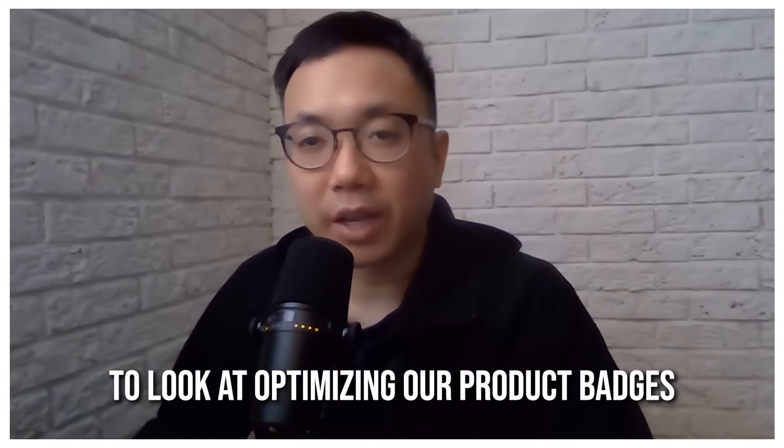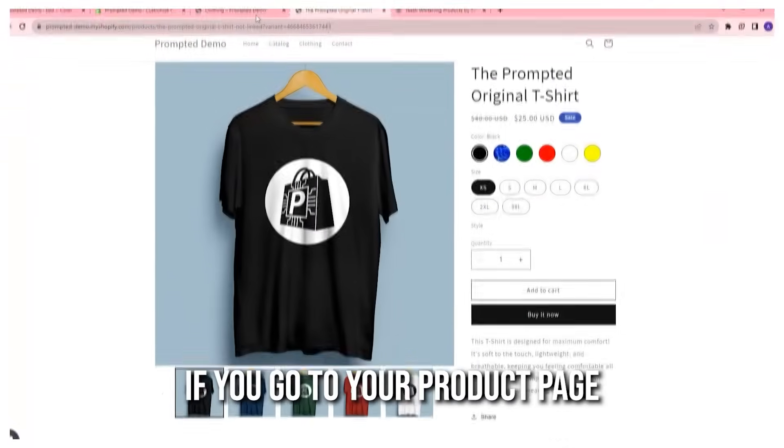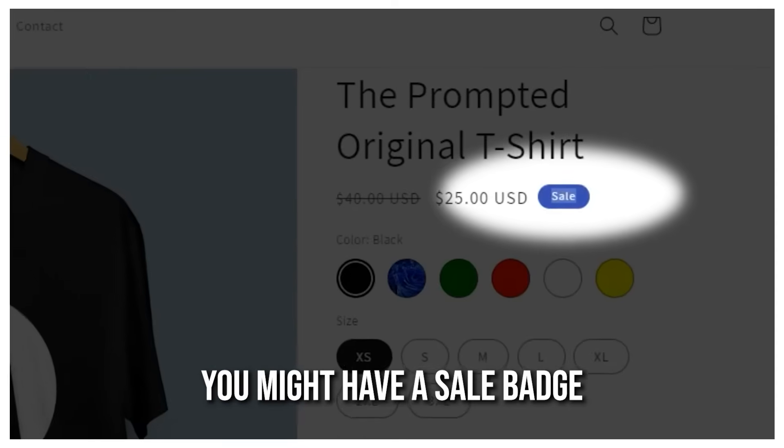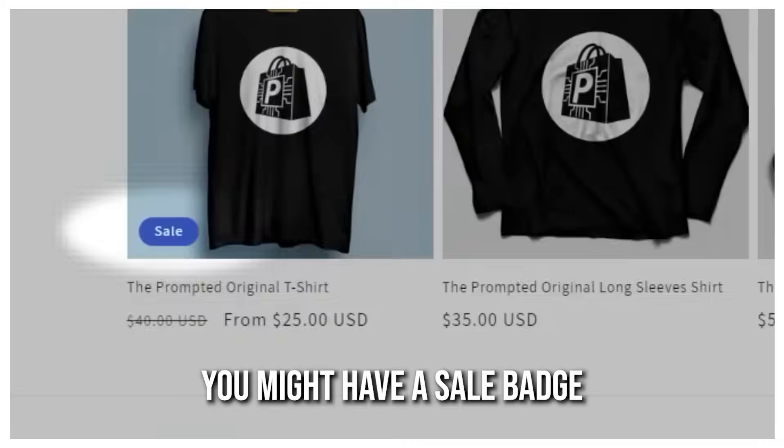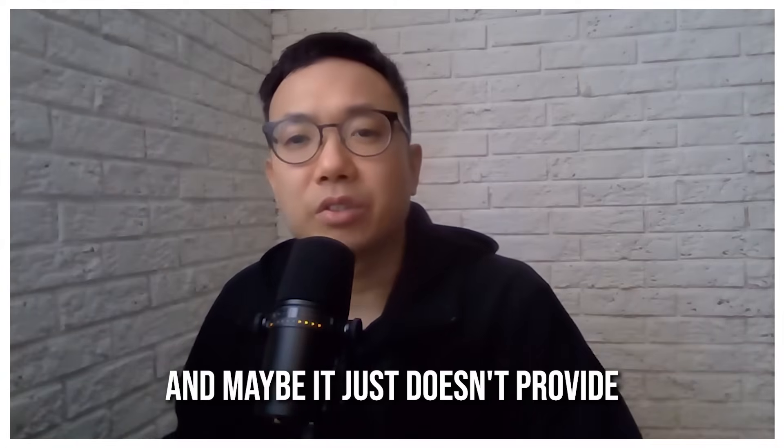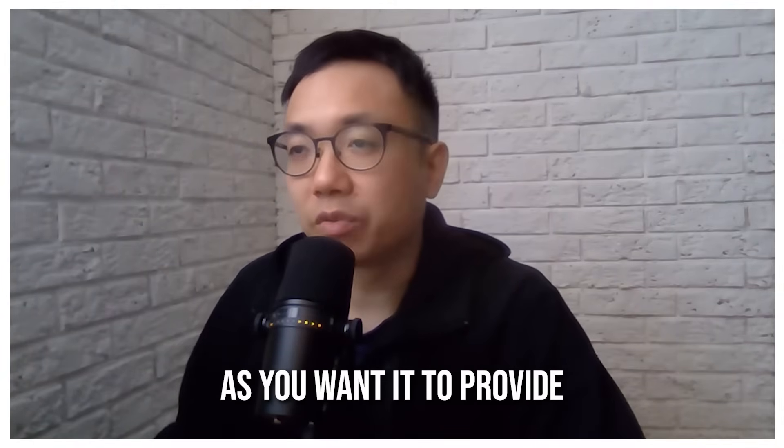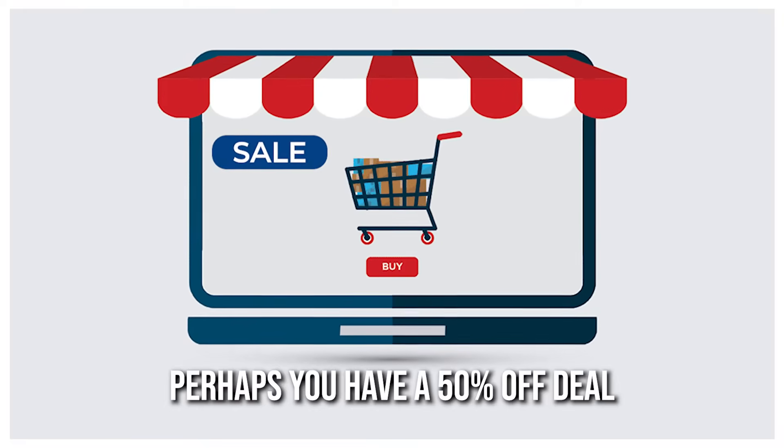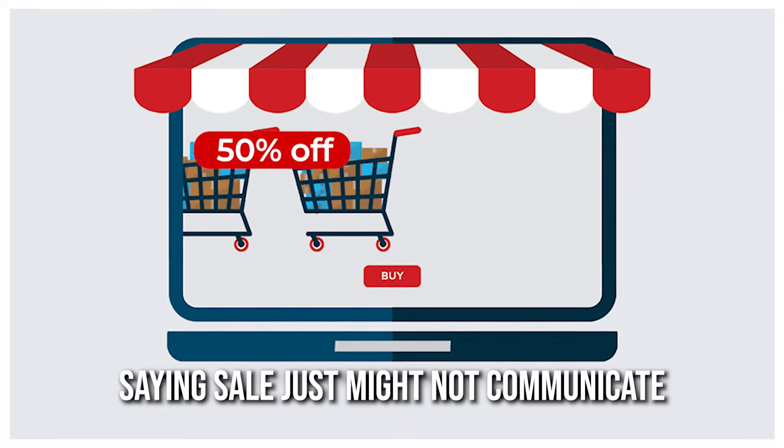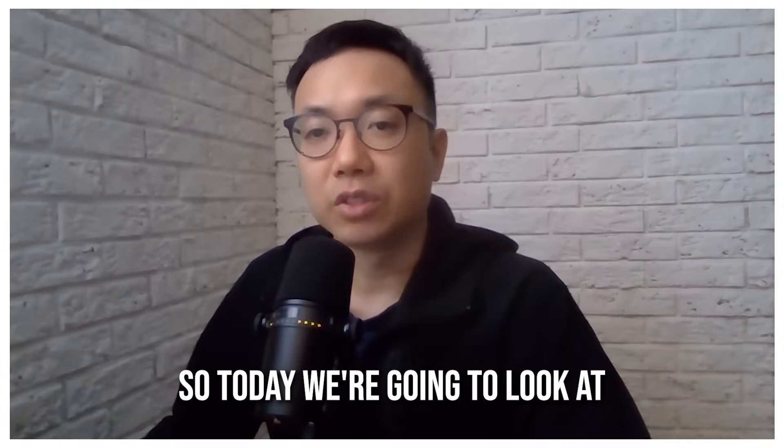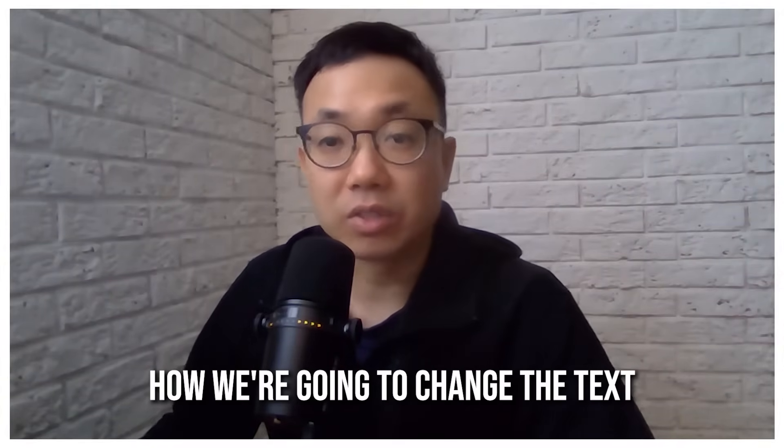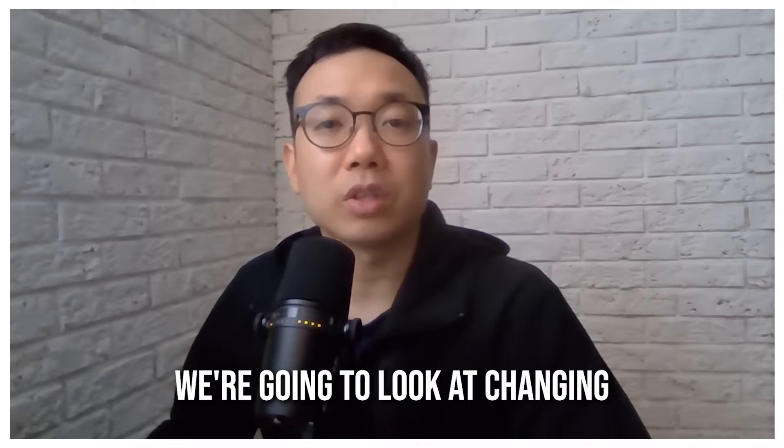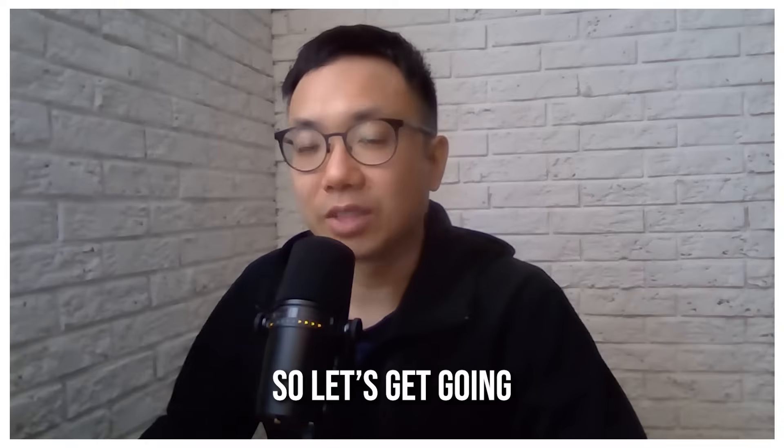Today we're going to look at optimizing our product badges. If you go to your product page you might have a sale badge, or on your collections pages you might have a sale badge, and maybe it just doesn't provide as much information as you want it to provide. Perhaps you have a 50% off deal and you want it to say 50% off. Saying sale just might not communicate how great of a deal it really is. So today we're going to look at how we're going to change the text within our badges. We're going to look at changing the color and placement of these badges. So let's get going.